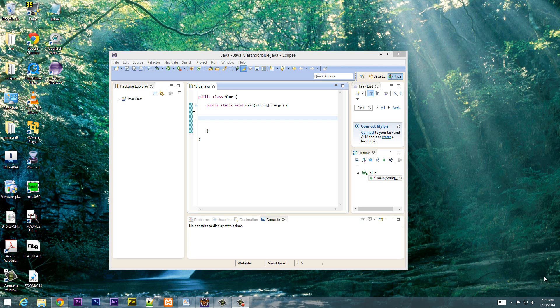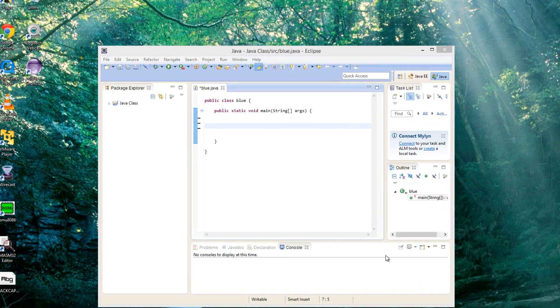A numeric literal is a numeric data type you assign a value to a variable. There are different types — we've learned one of them already. I've showed you guys how to use integer int.